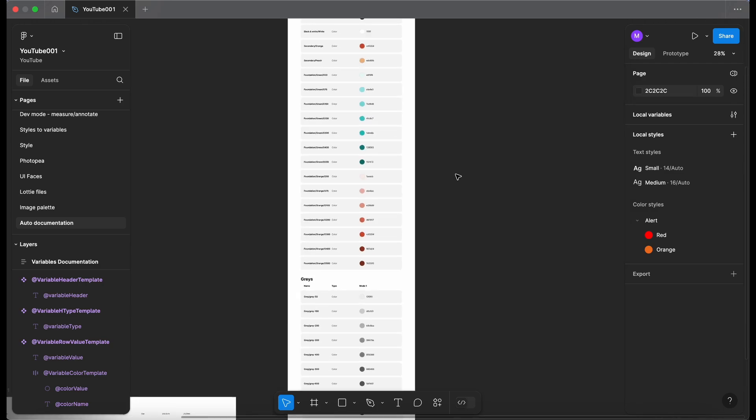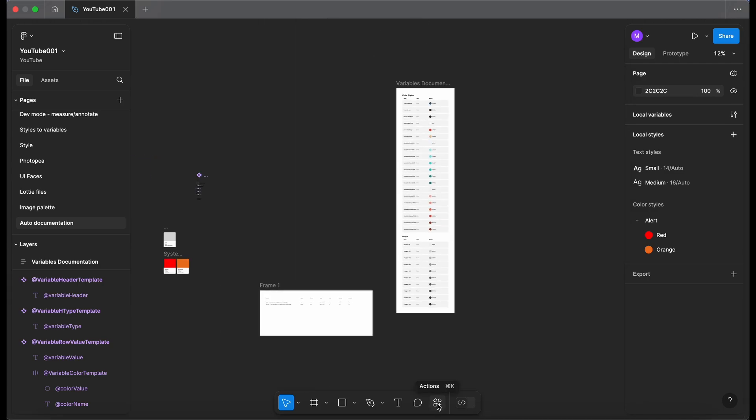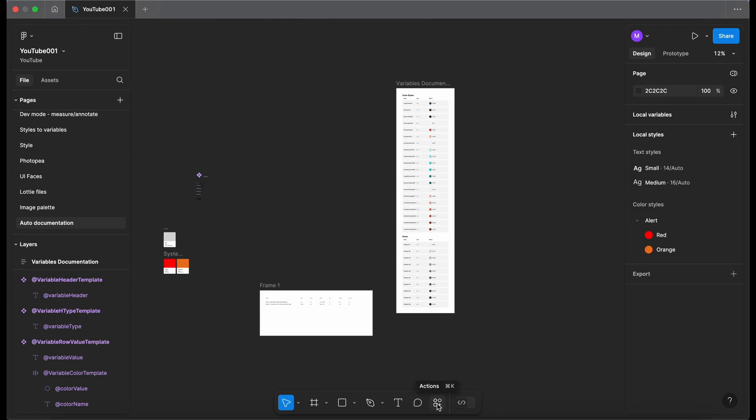It's something that runs really quickly. So if you've got any local variables or local styles, this plugin should make your life a lot easier when documenting them. Okay that's it for this video. I hope you enjoyed it. Like and subscribe, add some comments and I will see you in the next video.